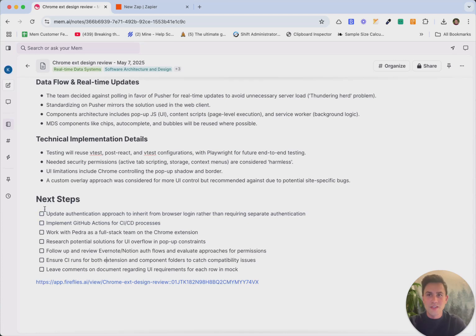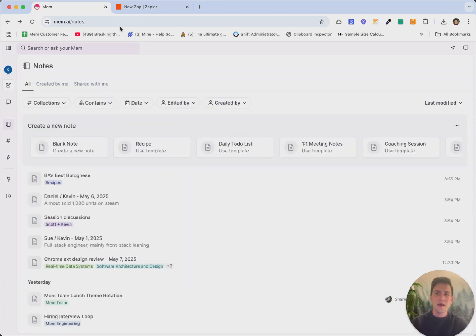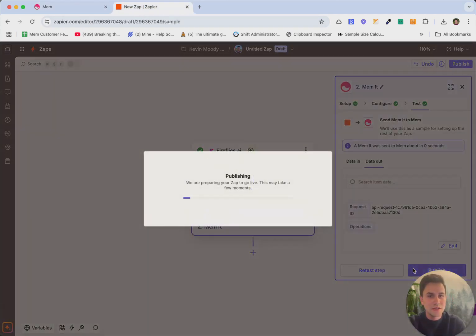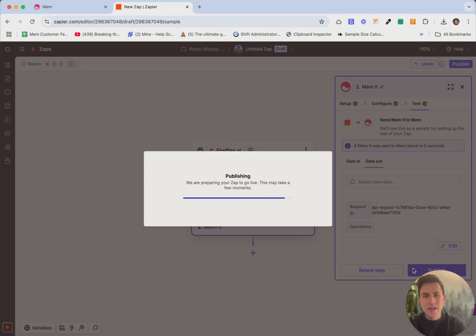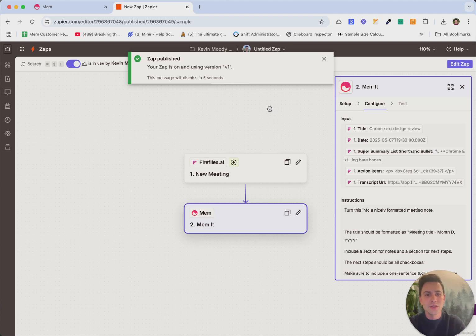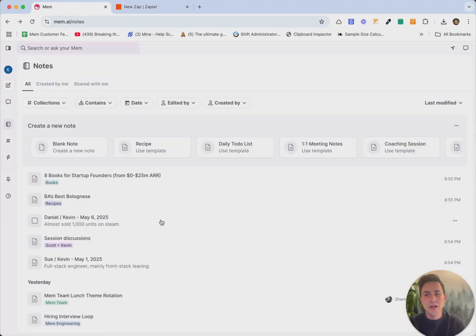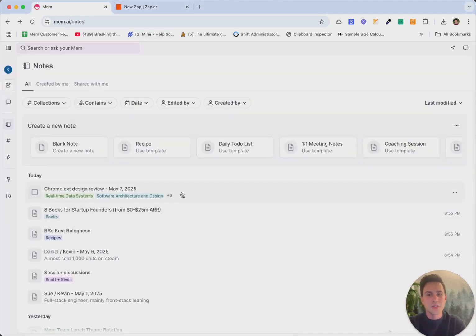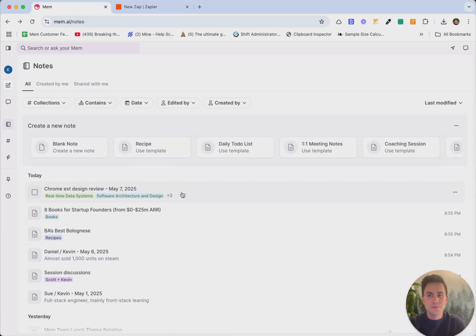And so just like that, we were able to set up this zap, where now inside of zap, if I actually hit the publish button, and now it goes live, every time I have a meeting, Fireflies will join the meeting, it'll transcribe and take notes. And then it'll connect to mem, and using memit, it'll create and leave behind a note for me to actually have access to across search, chat, and copilot in mem.